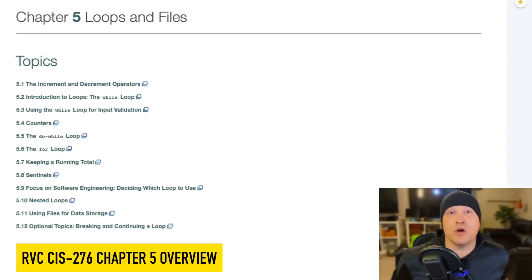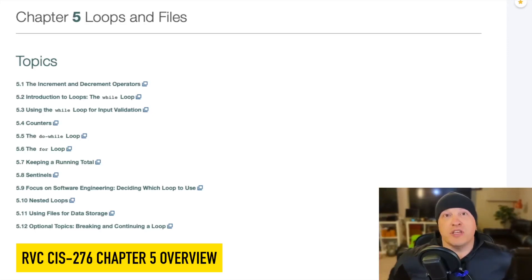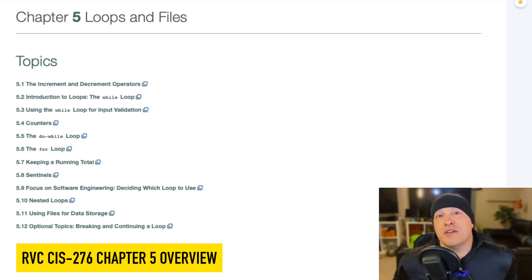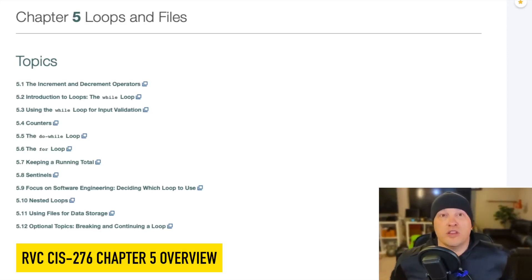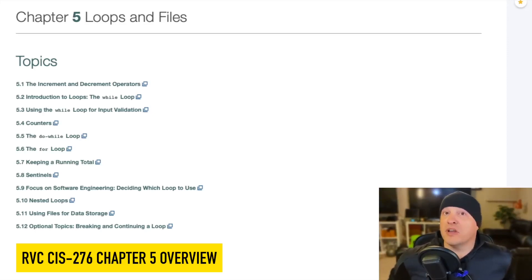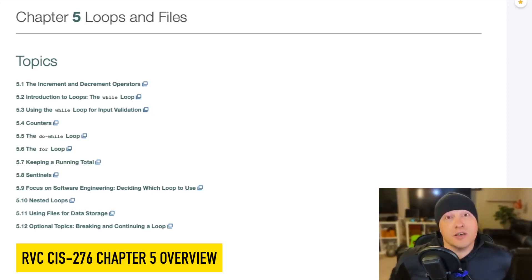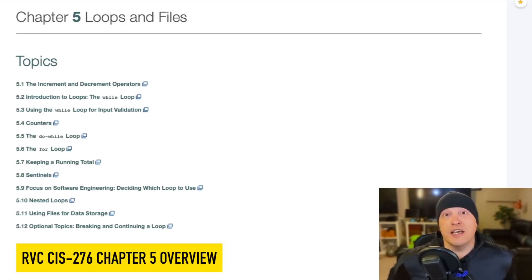So have your Wheaties, make a protein-rich breakfast, really get ready for loops and files here because this is not only the beginning of the second half of the semester, but now that we've warmed up, it's really time to get lifting with some seriously more involved topics here in C++.